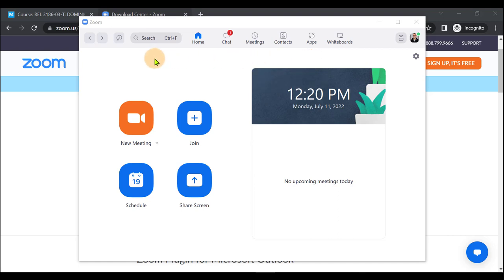To start and end meetings for your students from eClass, please do start and end them from eClass as this will keep proper record of all attendees and the duration they have been in your meetings. Please only use the Zoom Client as a tool that bridges from eClass to be able to launch your meetings.